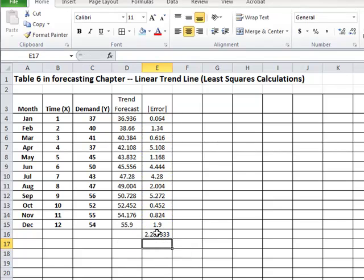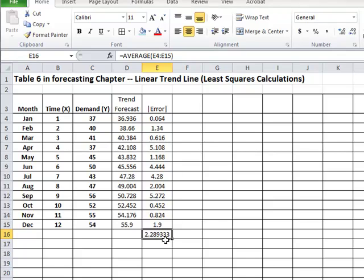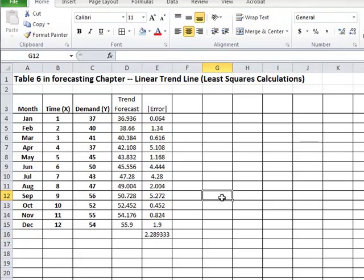And you see that in this case, we have, every forecast that we make, on the average, is only about 2.3 units off from what the actual was. So when you look at the demand being in the range of 37, 40, all the way to about 55, making an error of about 2 units every period that we make a forecast is not too bad. So that is,